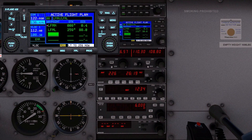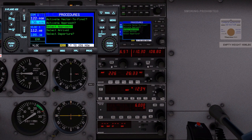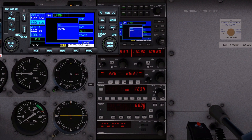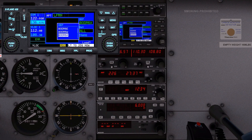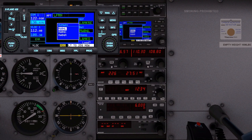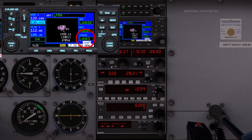To add the Lanco 6E departure procedure to the flight plan, press the procedure key. Rotate the large right knob to highlight the select departure option and press the enter key. The available departure procedures are listed on the departure list. Use the large right knob to select the desired departure procedure and press enter. Then select the desired runway. Note that Lanco is listed as the transition. Press enter again to load the procedure.